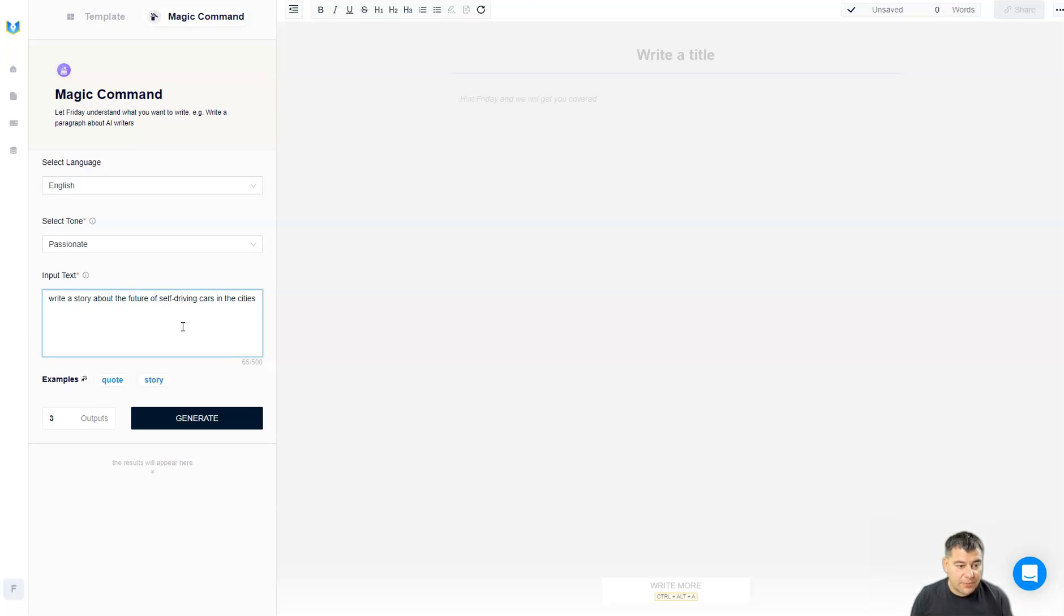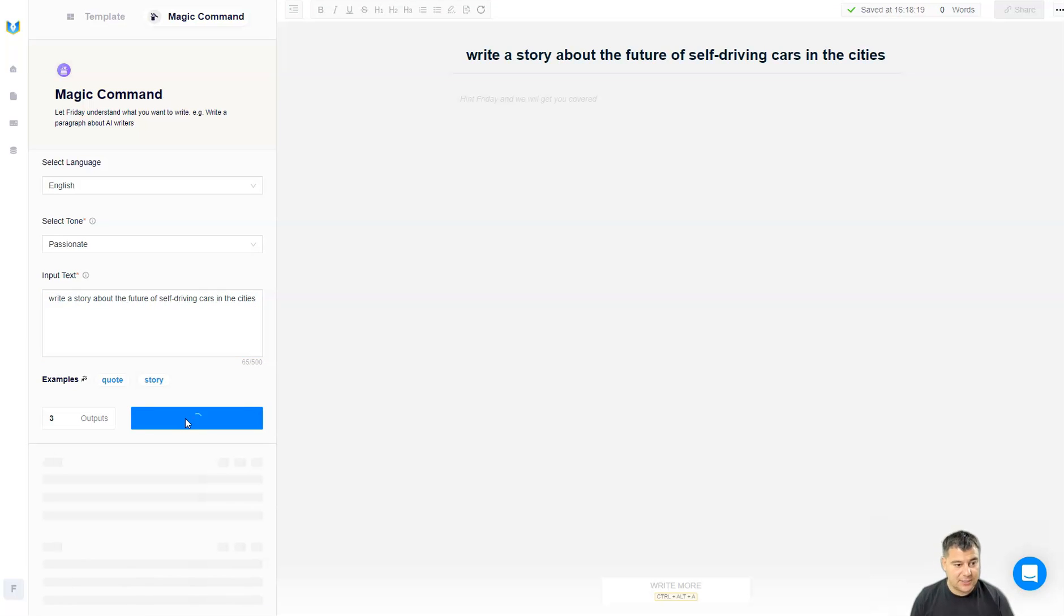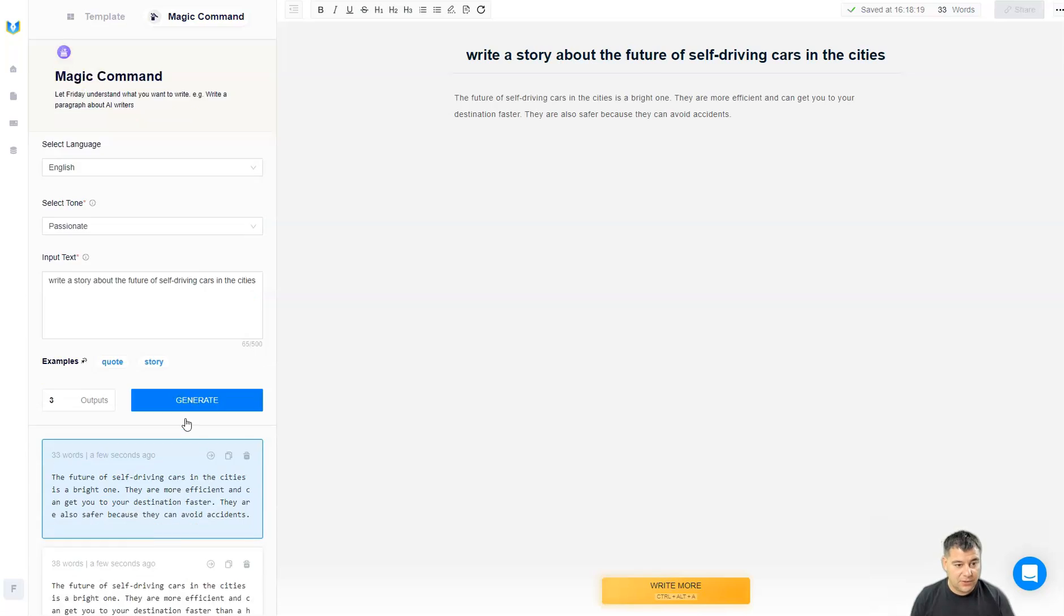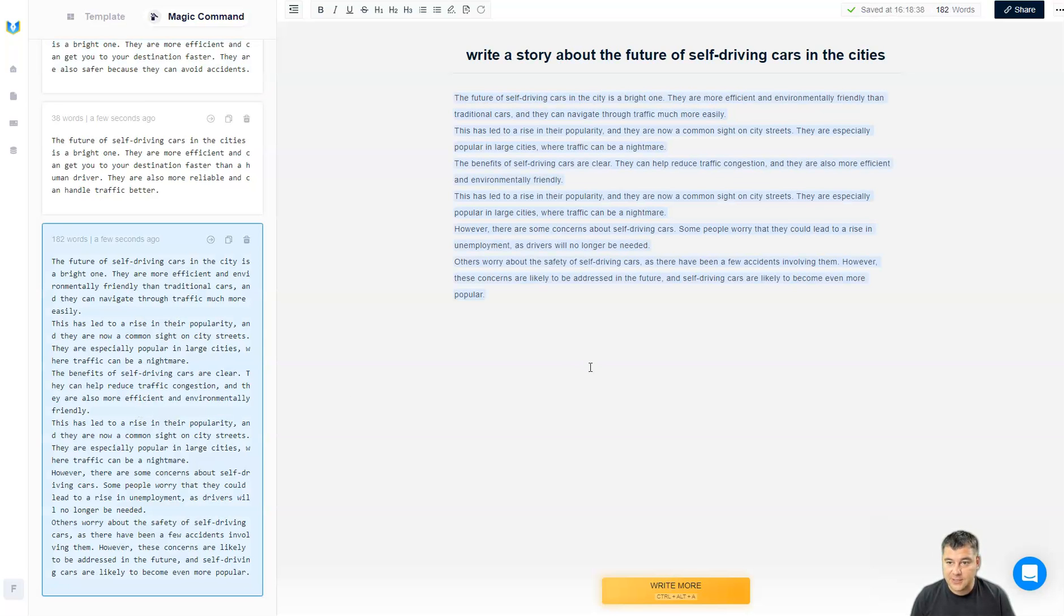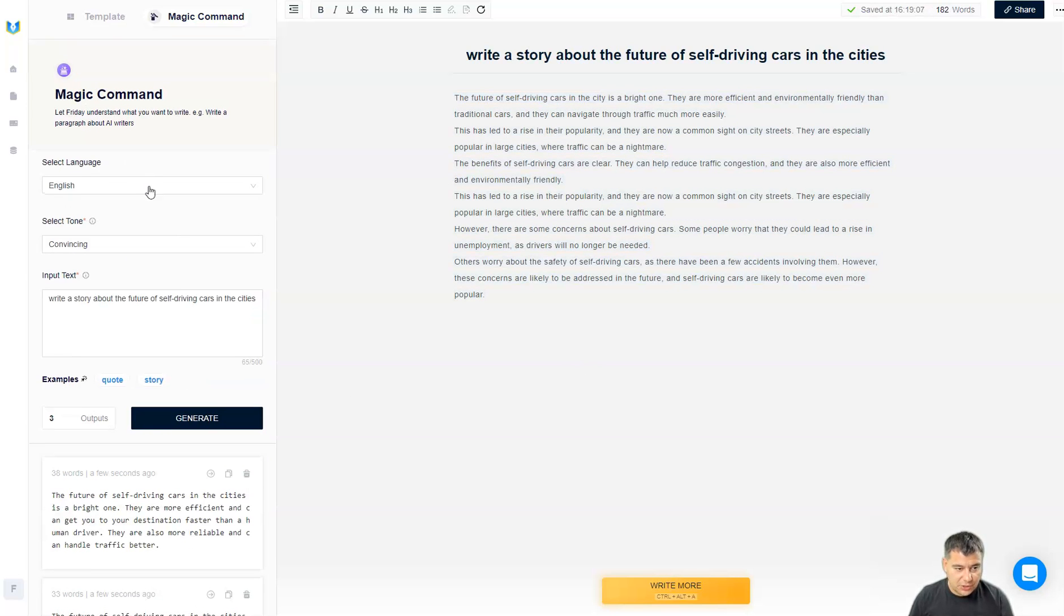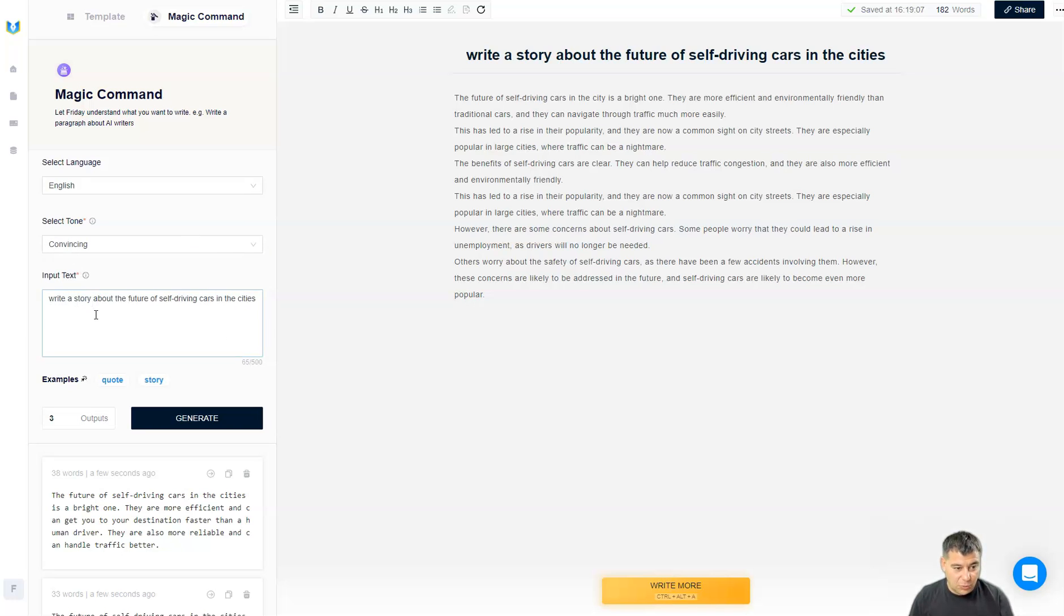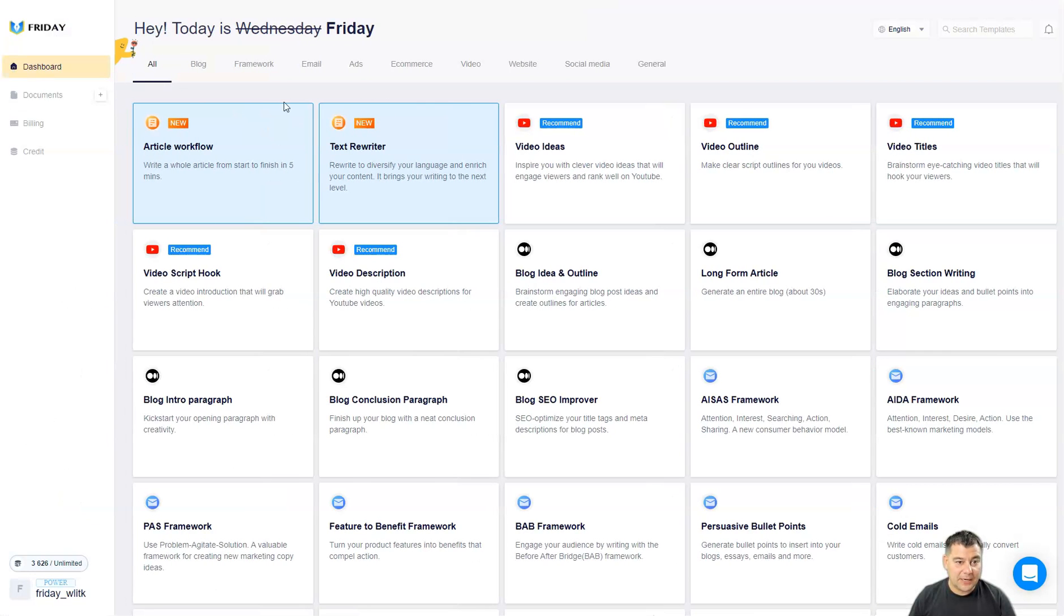Write a story about the future of self-driving cars in the cities. Let's generate a text, passionate text about the self-driving cars. We have 33 words, 38, 182 words just generated in couple seconds. So you can choose the tone of voice, you can choose what do you want from the system and it will generate your text in just couple clicks. This is totally cool.